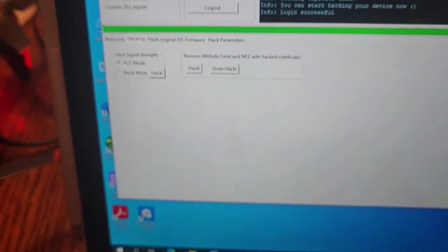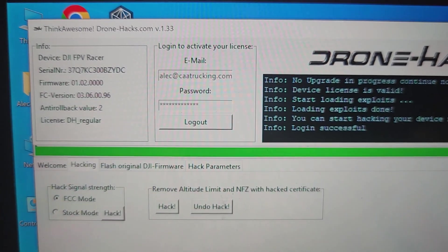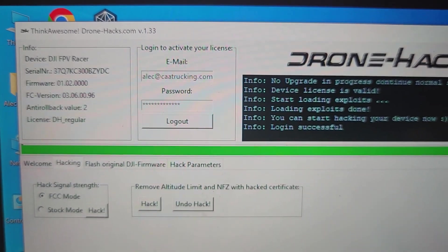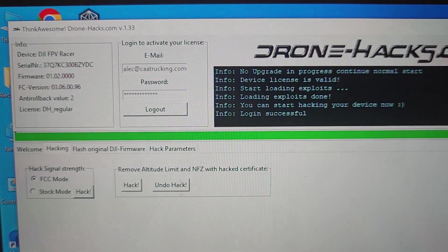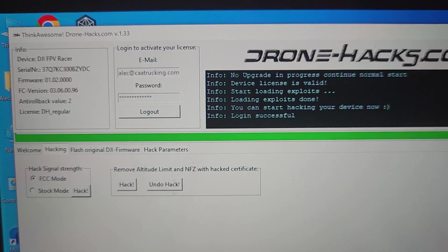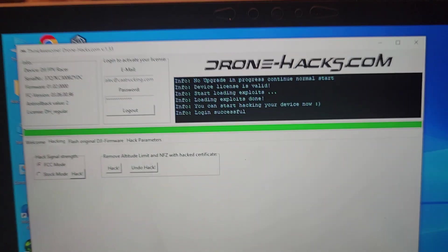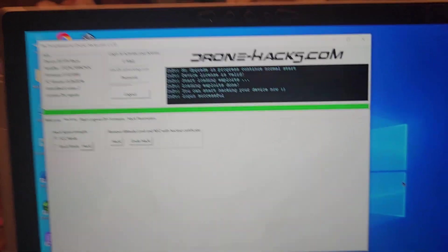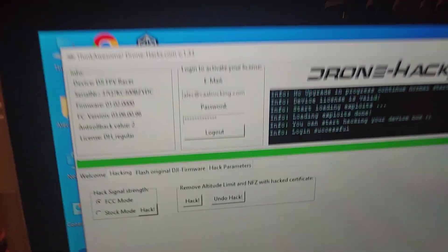As you can see, I got it hacked and unlocked completely. It's completely unlocked. Altitude, everything.